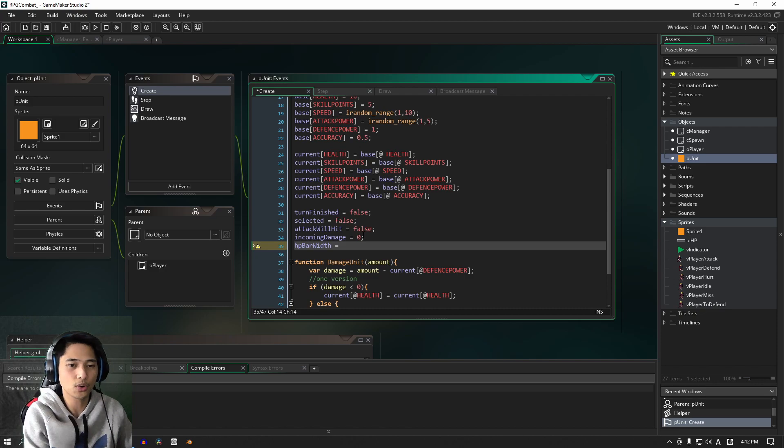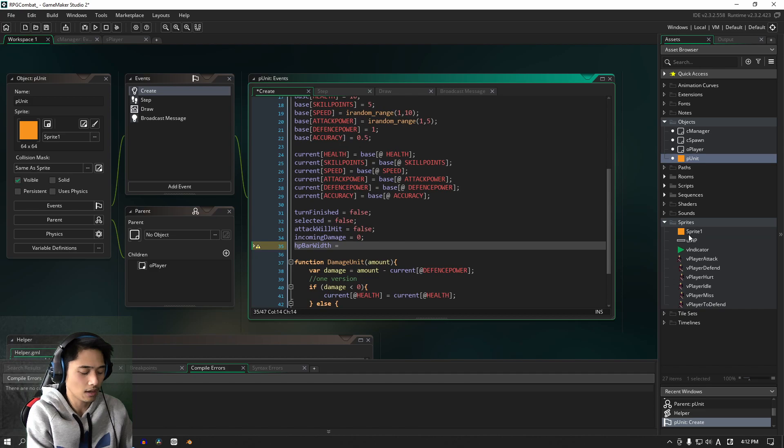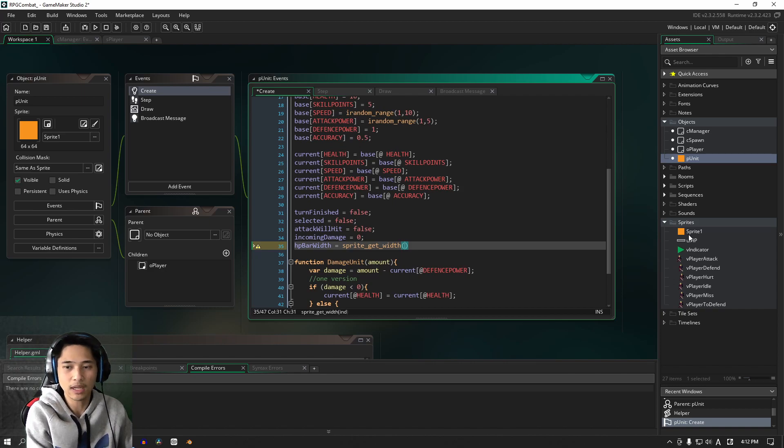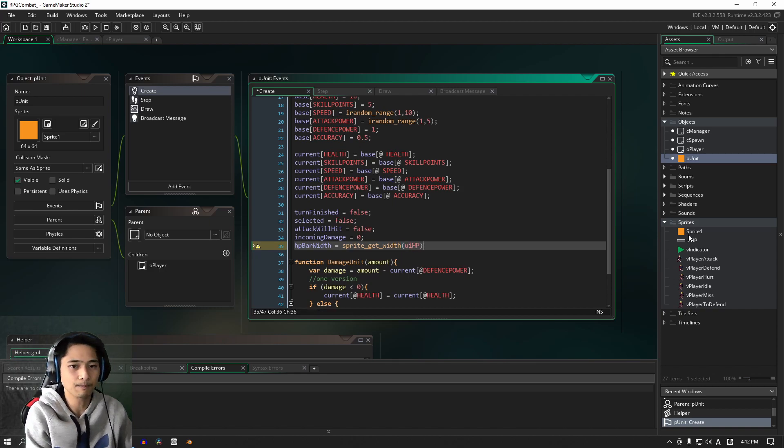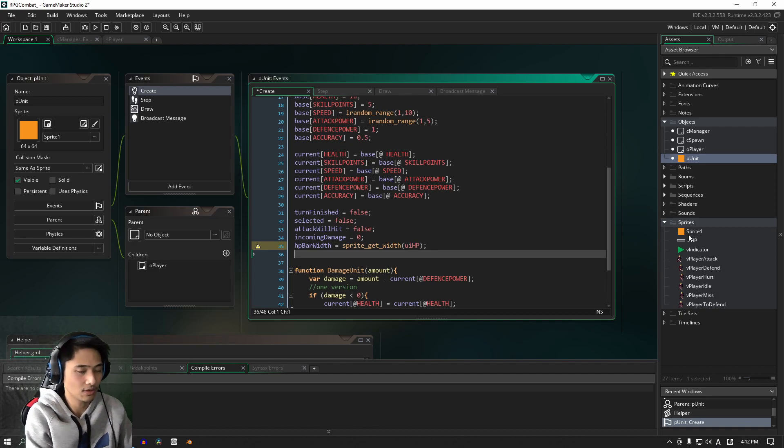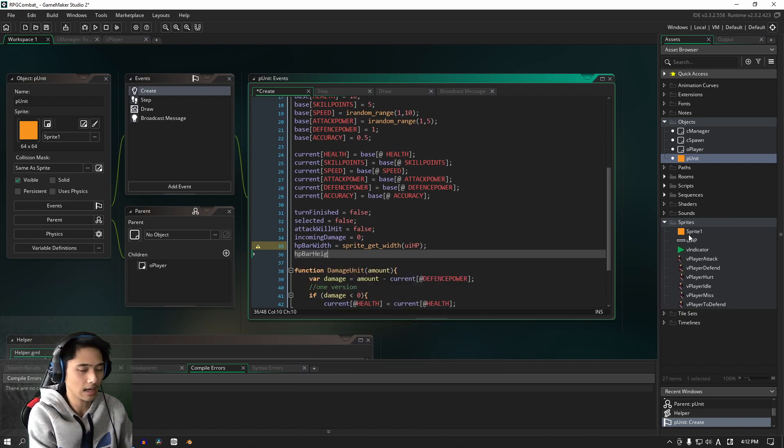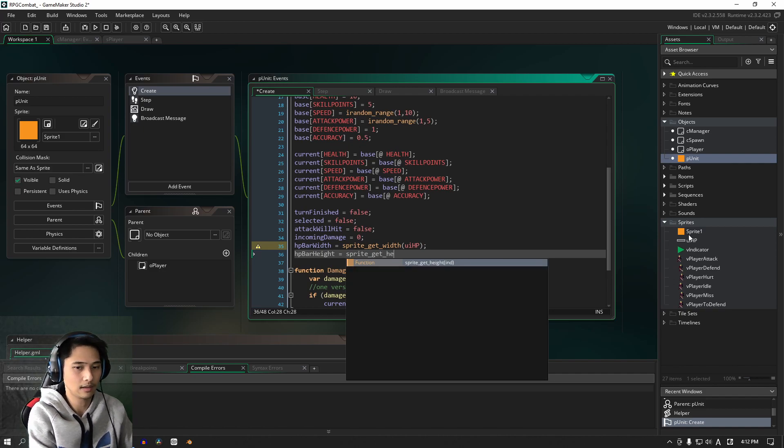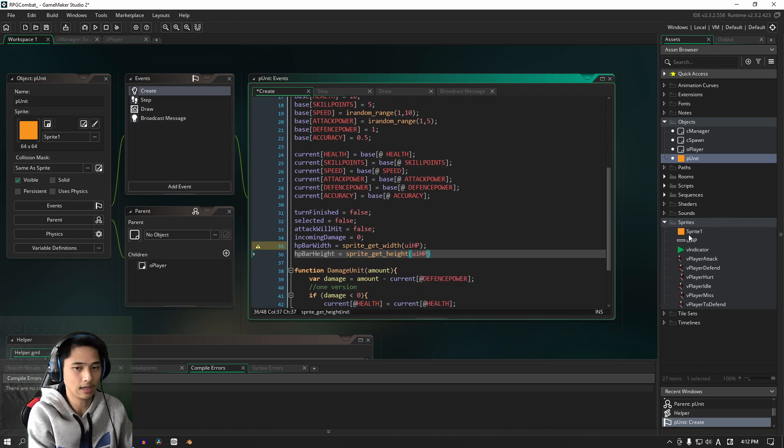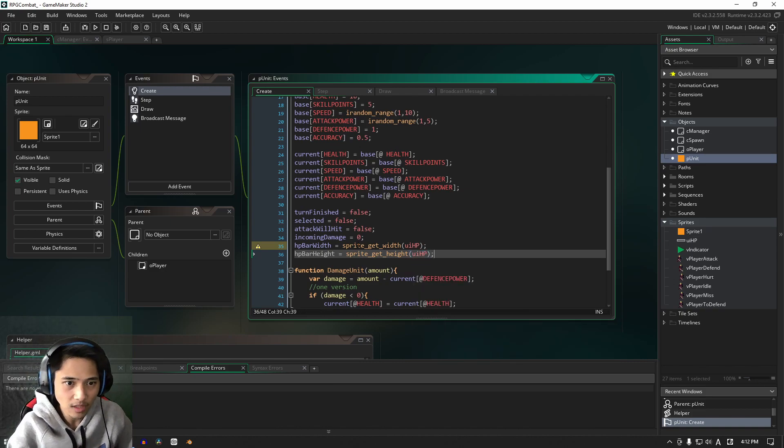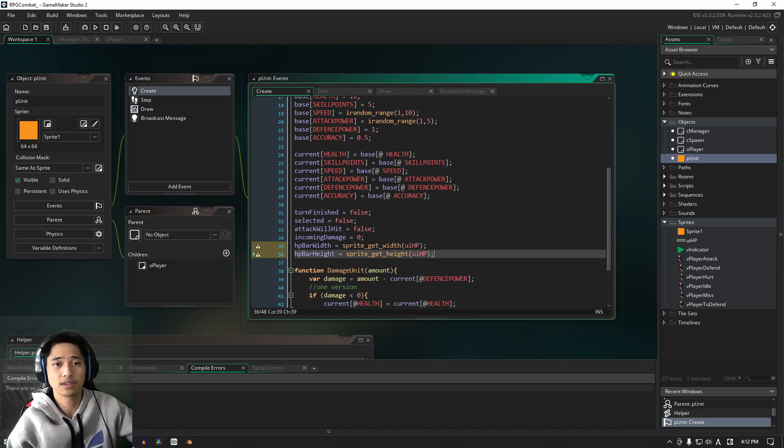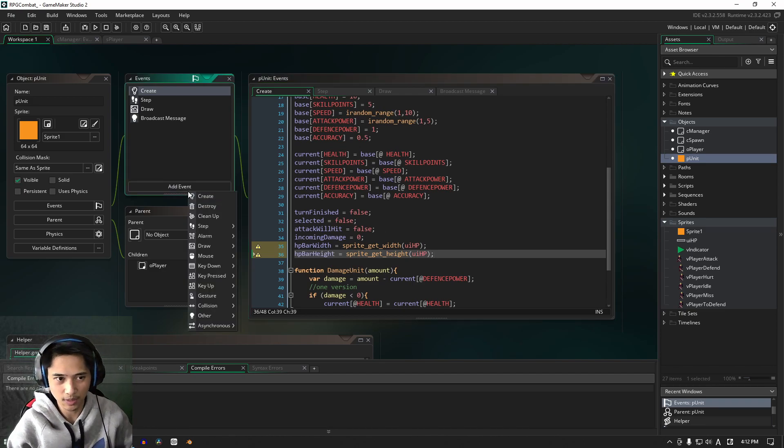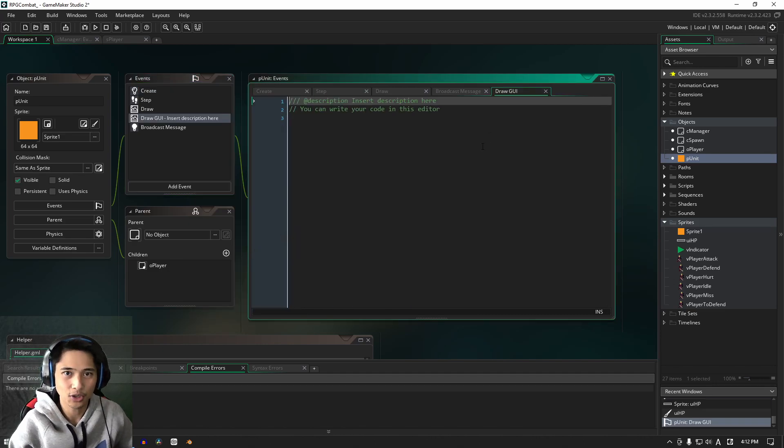So with HP_bar_width, we're going to store the width of the HP sprite itself. So sprite_get_width, and we need the name which is UI_HP. And of course, we also need the height. So HP_bar_height is sprite_get_height, and we're going to use UI_HP for that as well. So these two we're going to reference as we draw the UI itself, which is going to be now. So we go to draw and draw GUI.